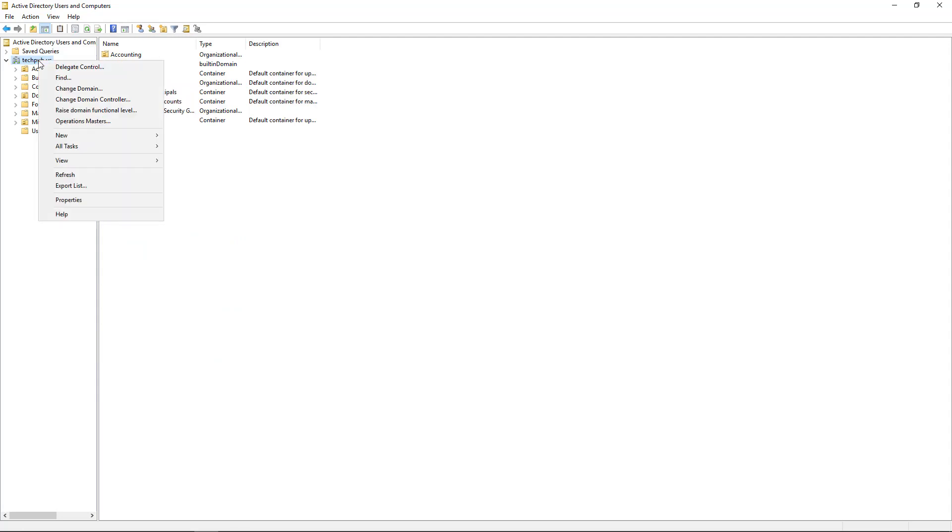We're not using the local group policy. We're going to be using the group policy on the domain controller itself. We also need to be using the enterprise version of Windows 10.